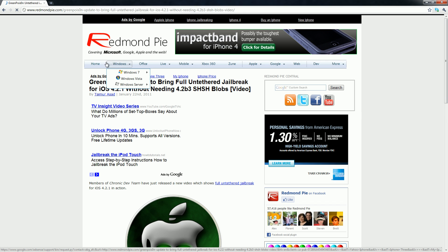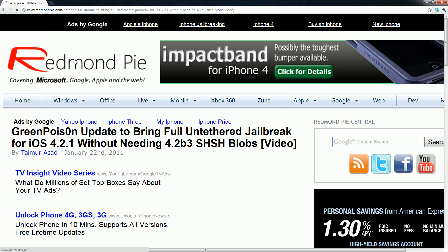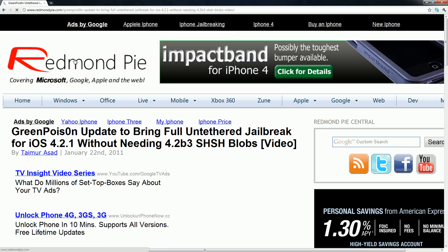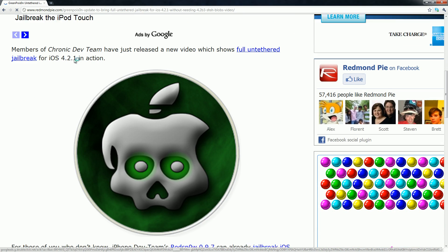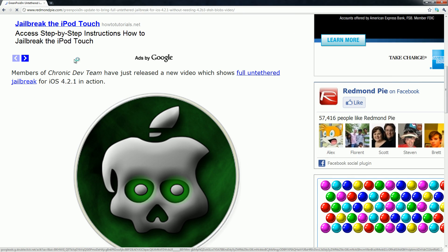So here is a post on RedmondPie and the title is Green Poison update to bring full untethered jailbreak for iOS 4.2.1 without needing 4.2 beta 3 SHSH blobs. So basically the developers of the Chronic Dev team have been working hard to create a fully untethered jailbreak.